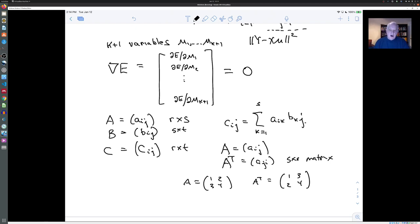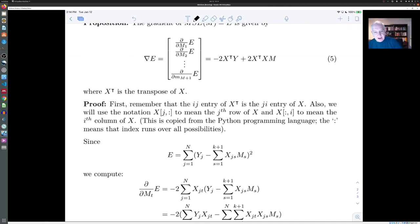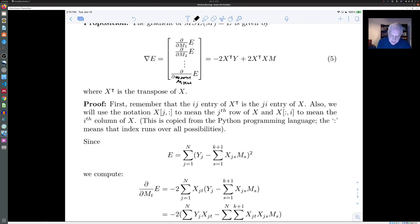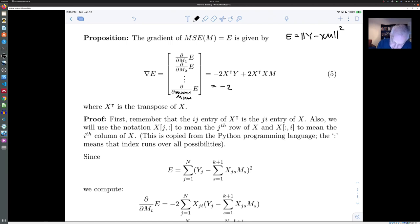With all of that prep work, we are ready to dive into this calculation. Rather than write everything out, I will rely on the notes posted on the web. Here is the formula we are going to derive — there is a typo: this should be m_{k+1}. The gradient of e, where e = ||y - Xm||², has a nice formula: it is minus 2 times (X^T y minus X^T X m).